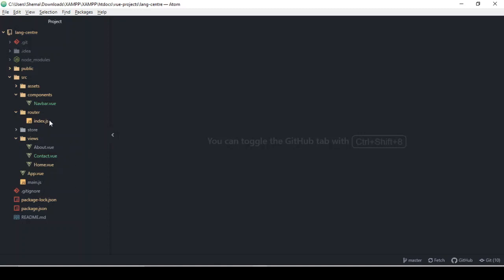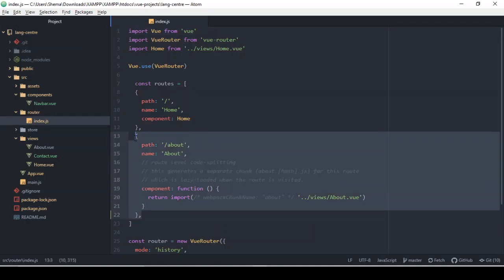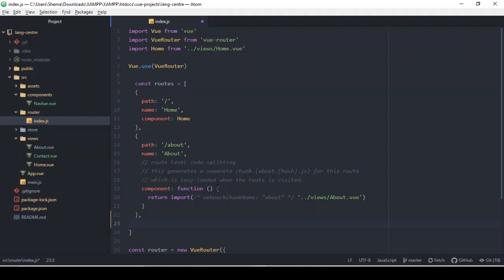Now we have to register this route, and I think this is probably one of the drawbacks of Vue.js — that we have to be registering routes. We could just have the route inline, but in a Vue website we don't want everything to be loaded at once, because Vue is a single-page application and that is exactly what would happen.